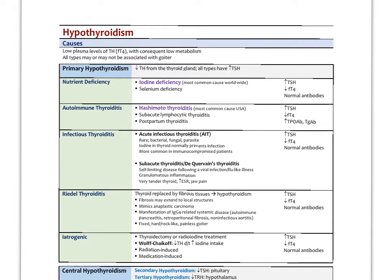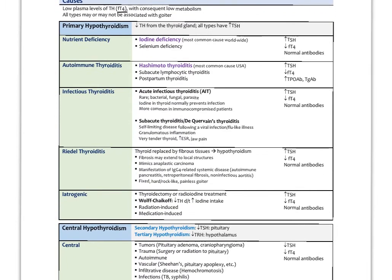Now let's review all the different causes of hypothyroidism. We usually think of it as just iodine deficiency or autoimmune, but there are actually many potential causes. Hypothyroidism is defined as low thyroid hormone levels — low free T4 in particular — with consequent low metabolism. Many of these types can be associated with goiter, especially in later stages, but they can also occur without goiter. Primary hypothyroidism is a problem of output from the gland, giving decreased thyroid hormones. All types of primary hypothyroidism will have increased TSH because the brain perceives low thyroid and puts out more TRH and TSH. The most common cause worldwide is iodine deficiency: high TSH, low free T4, and no thyroid autoantibodies.